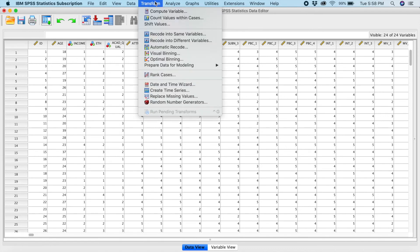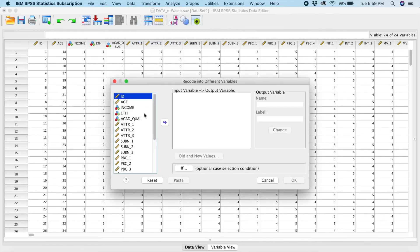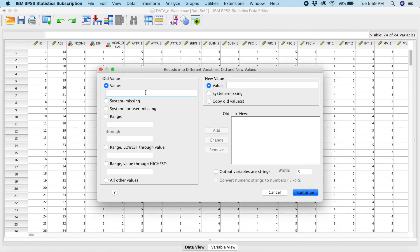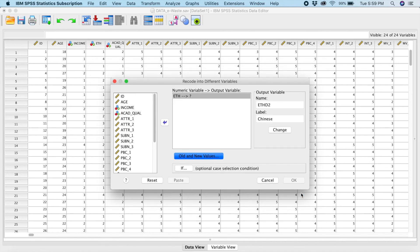We repeat this process for the second dummy variable. Go to Transform, Record into Different Variables, pick ethnicity, and rename the output variable to ETHD2 — this dummy variable is for Chinese. Go to Old and New Values: the old value for Chinese was two, and the new value will be one. Add. All other values will equal zero. Add. Click Continue, then Change, then OK.